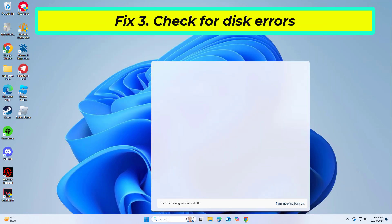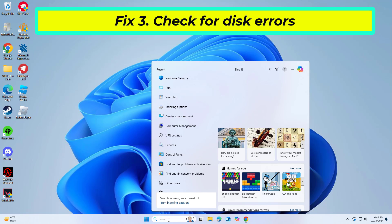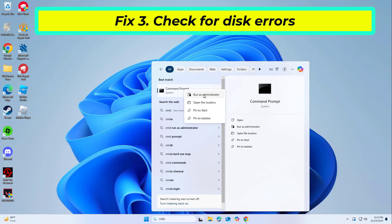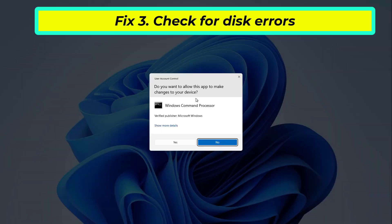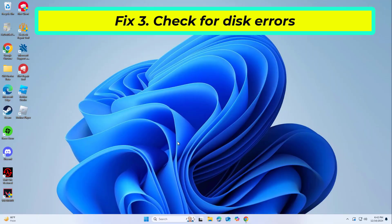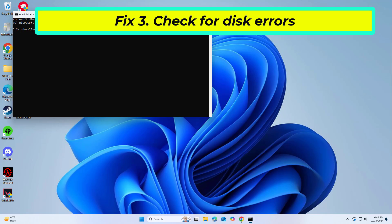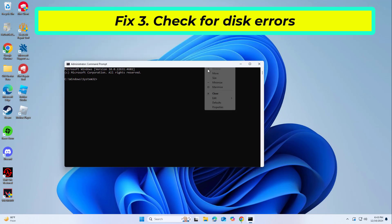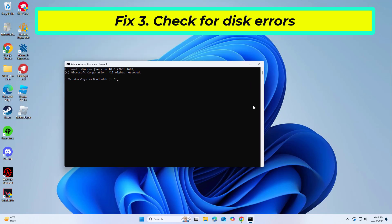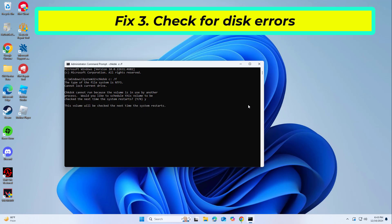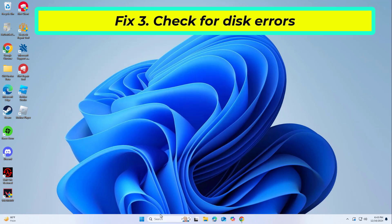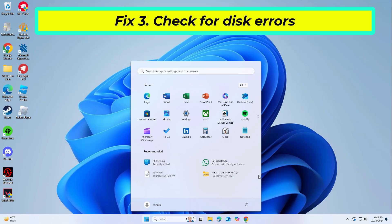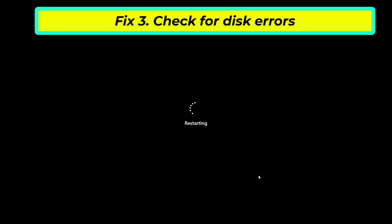Disk errors can cause issues with system operations like restoring files and accessing the MUI cache. Copy and paste the command that you will find in the description of this video. Now restart your computer and try again, and your problem should be fixed.